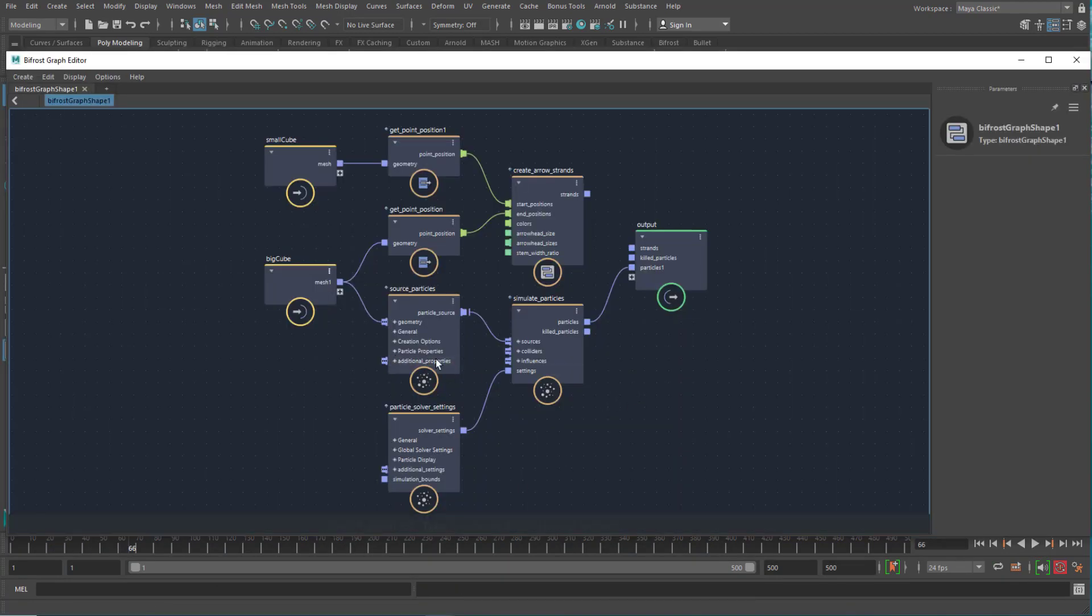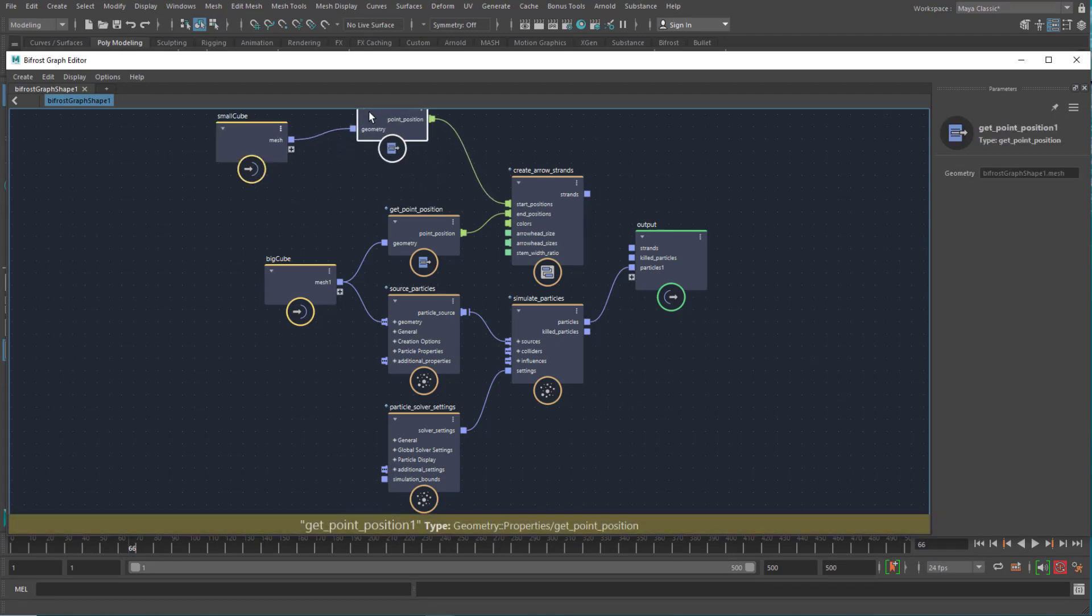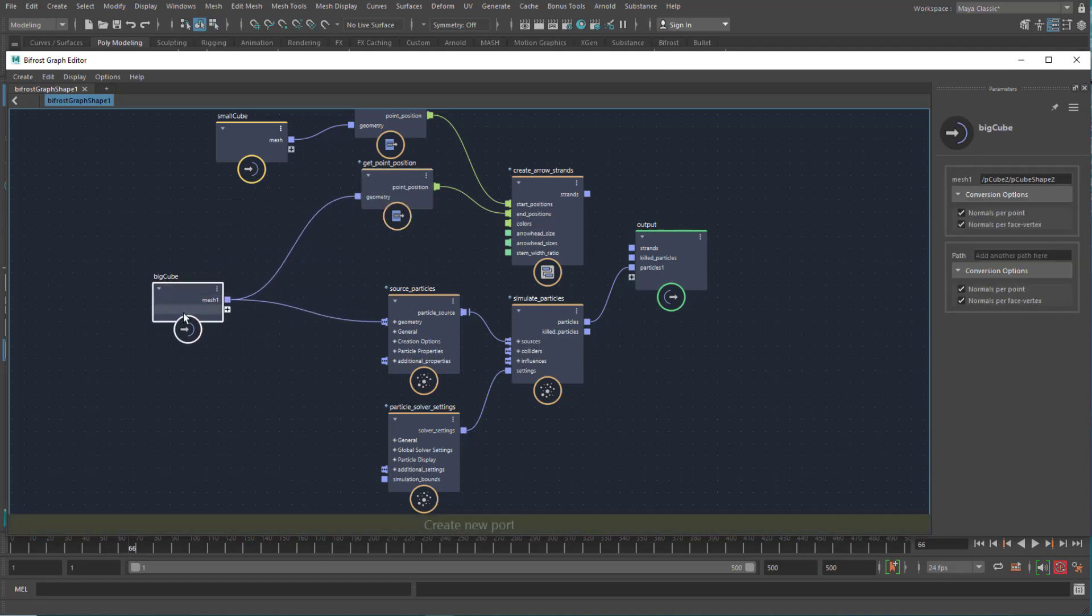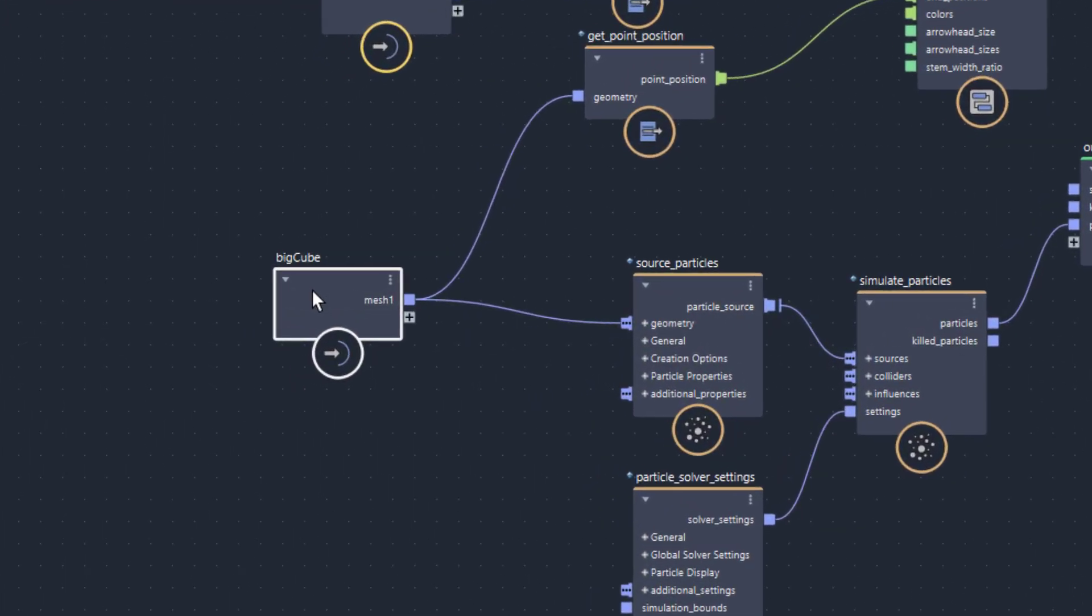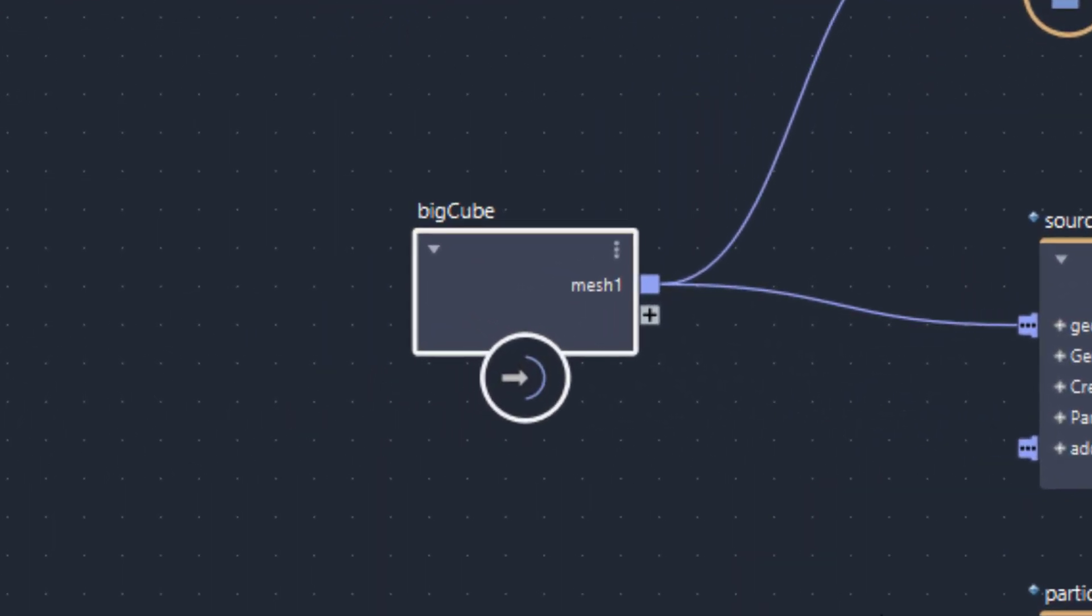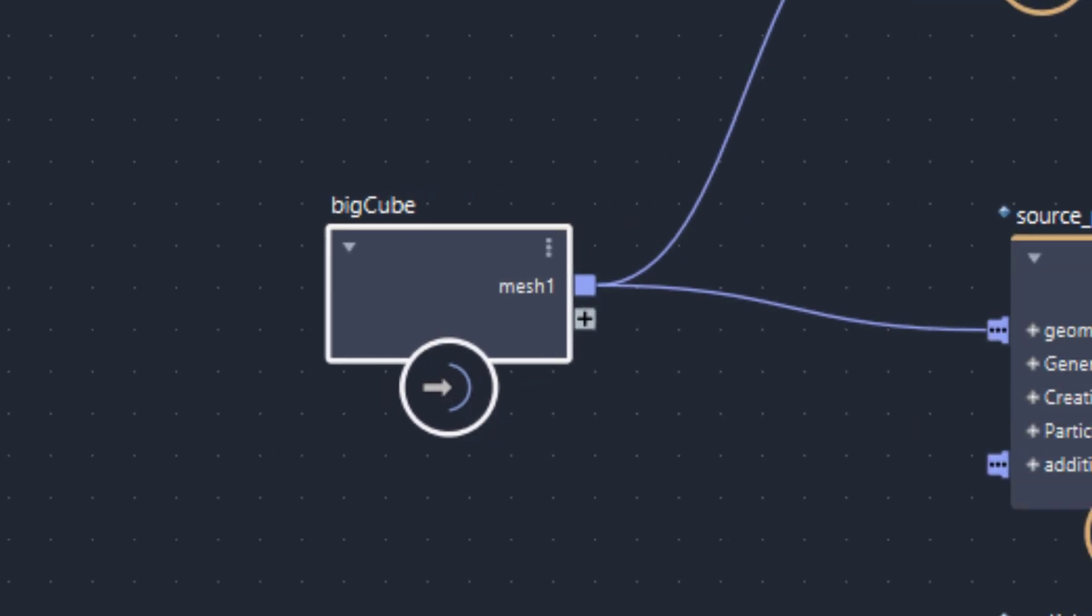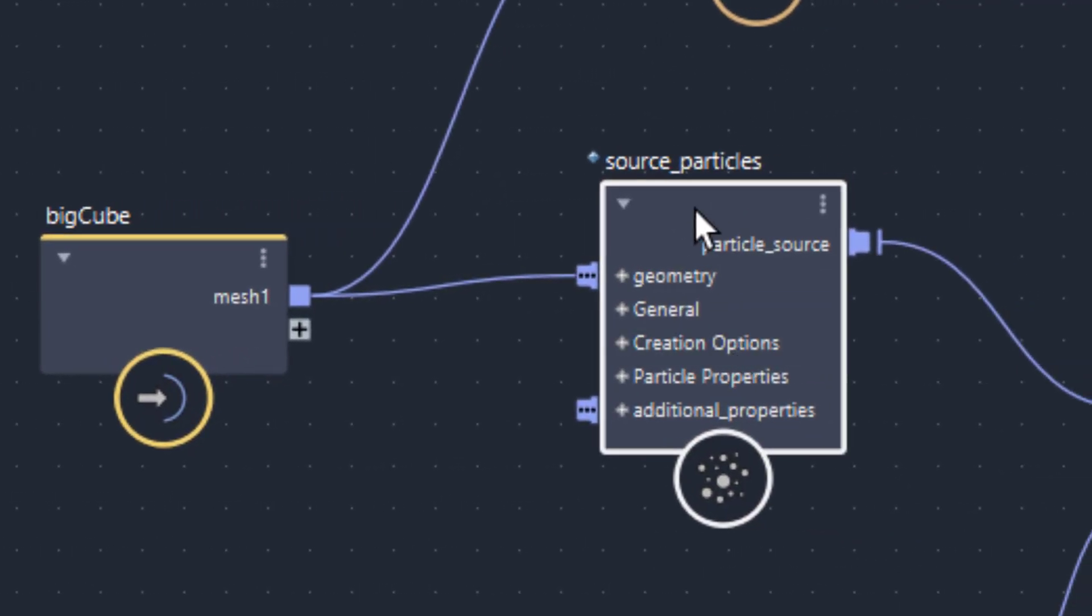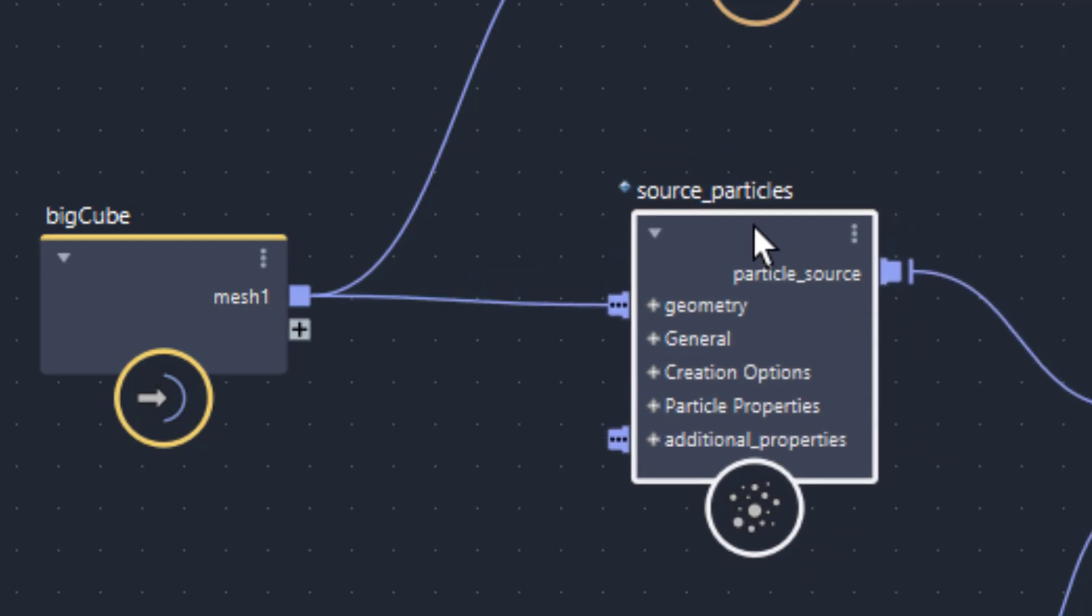How does this node work? Well, we can forget about these parts here and this part, but we need to concentrate on this set of things. Well, the big cube, the one which rotates, feeds its mesh into a source particles node. We don't need a get point position node for this input here because it wants geometry, it wants a mesh, it doesn't want vertices.